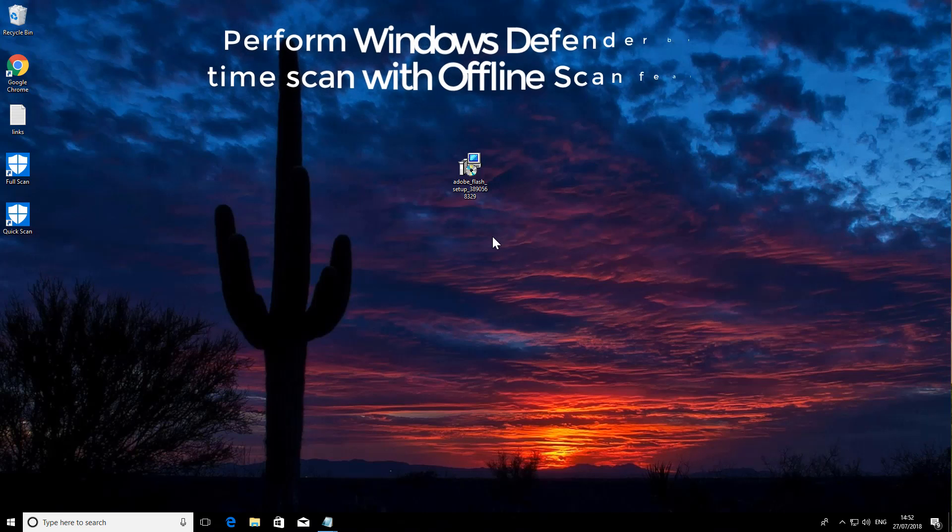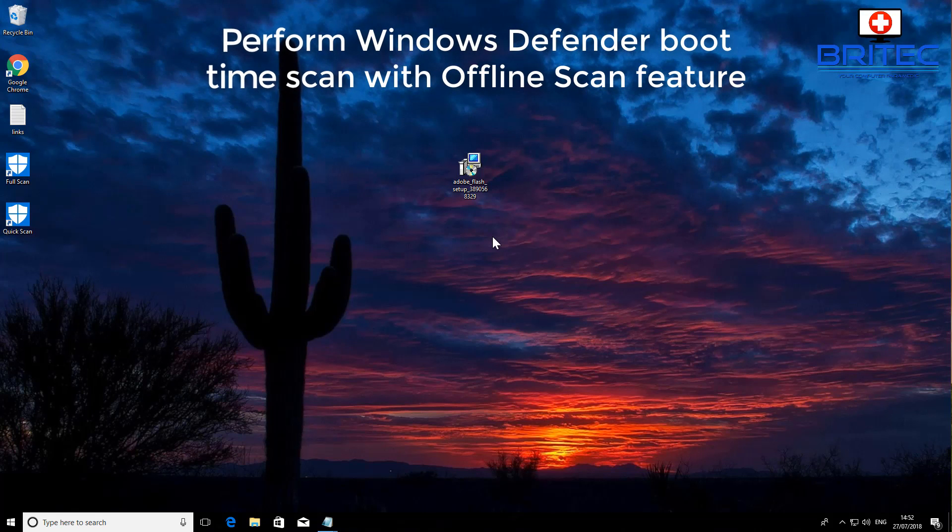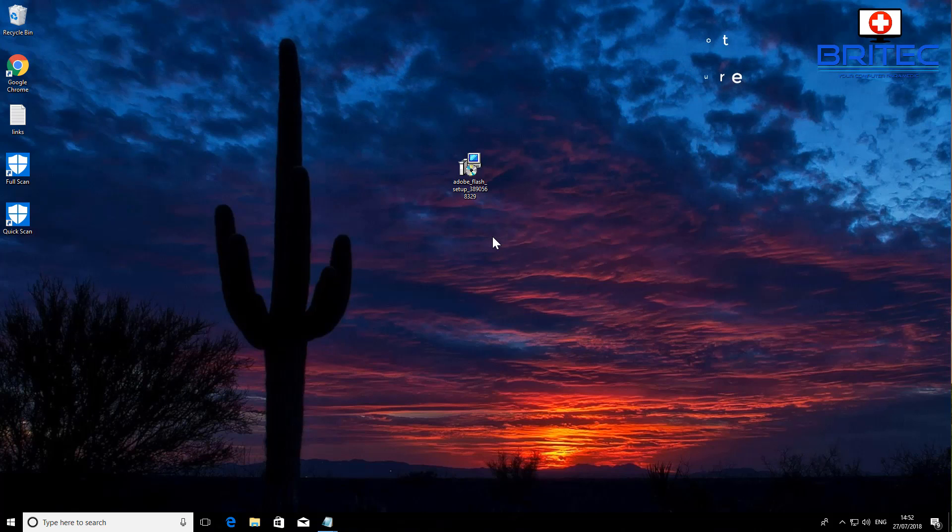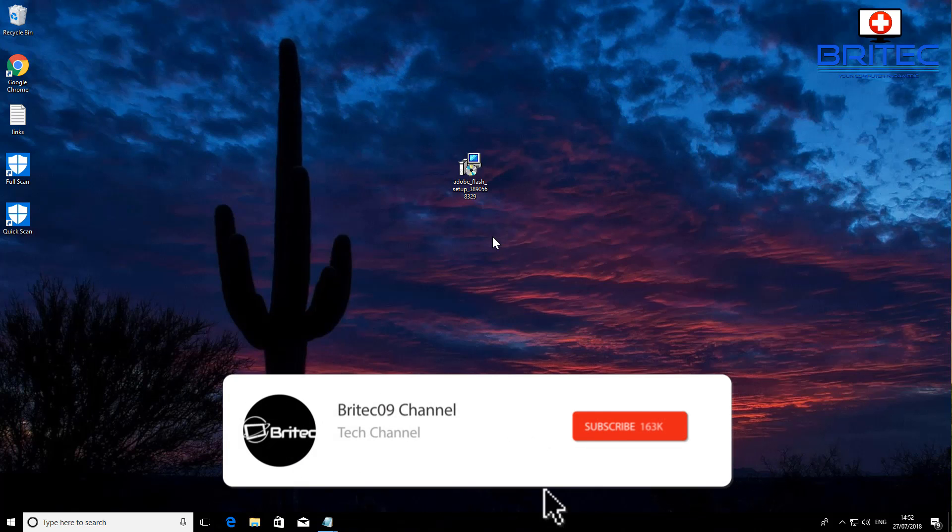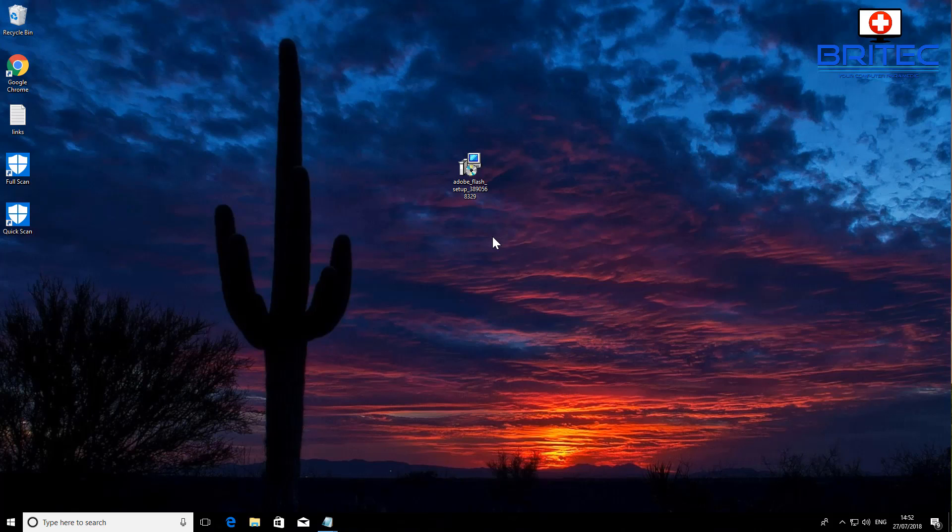What's up guys, got another video here for you. In this one we're going to be taking a look at how we can do an offline scan. I think Matt was asking about this one, which is a boot type scan from Windows Defender. That's pretty straightforward and easy to do, so I'll show you quickly how to do that.